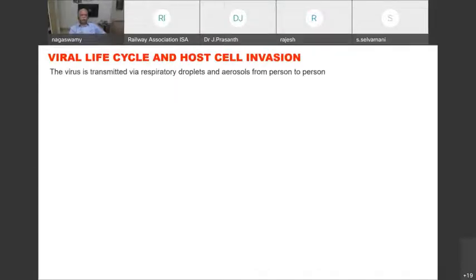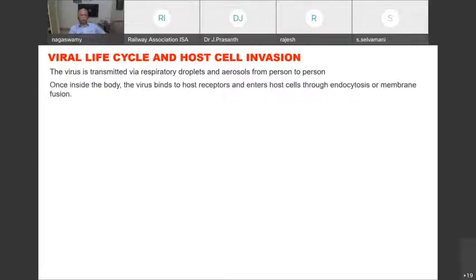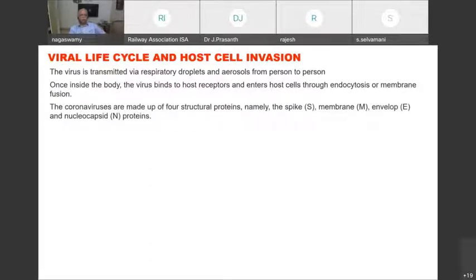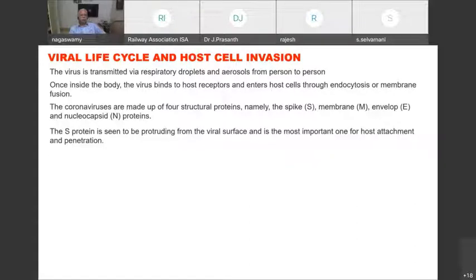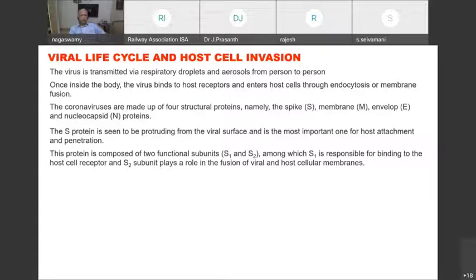Coming to the viral life cycle and host cell invasion: this virus is transmitted mainly via respiratory droplets and aerosol from person to person. Once inside the body, the virus binds to host receptors and enters host cells through endocytosis or membrane fusion. The coronavirus is made up of four structural proteins: the spike protein, membrane protein, envelope protein, and nucleocapsid protein.